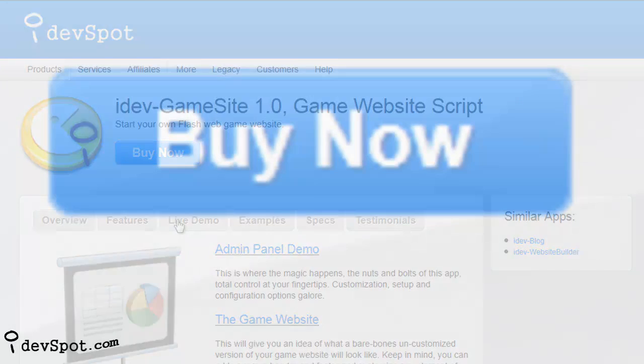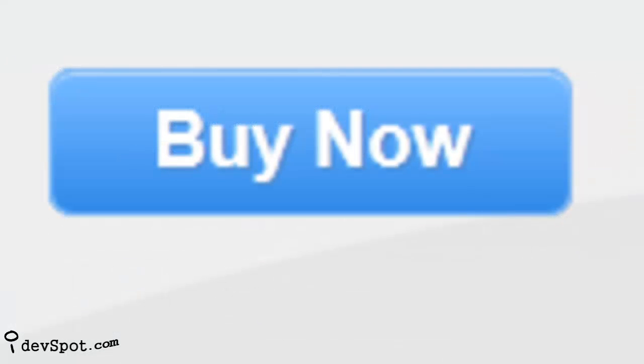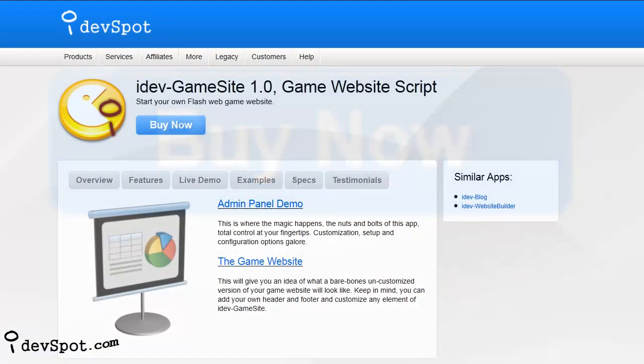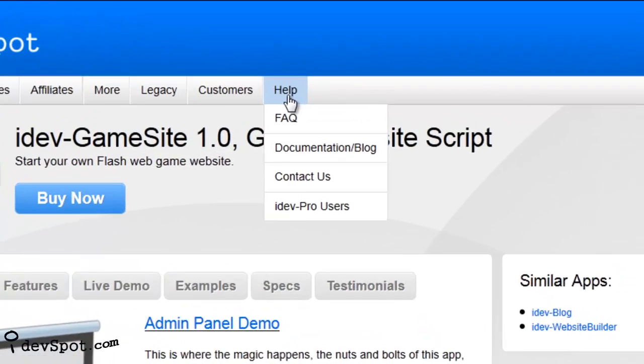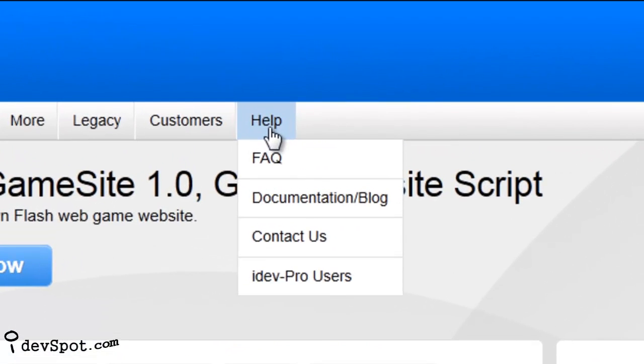Buy a copy of iDevGamesite now. Oh and once you buy, check out the free product support that comes with all iDevSpot web apps.